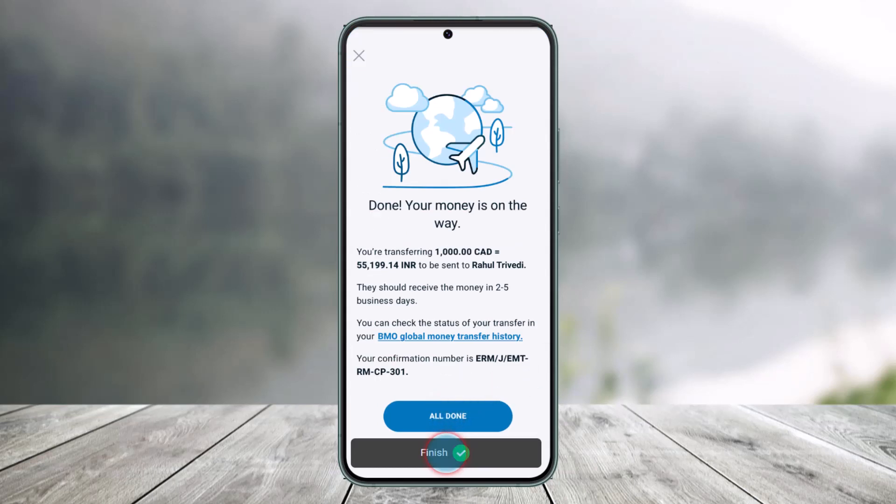This is how you can make a global money transfer on the BMO Mobile app. We hope the video was really helpful, and if it did help you, make sure to leave a like and subscribe to our channel. If you have any more questions, feel free to leave them in the comments. Thank you very much for watching till the end, and see you in the next video.